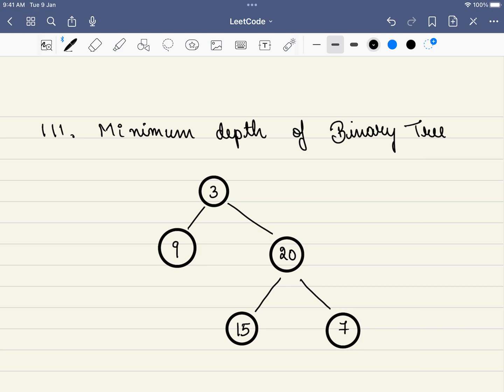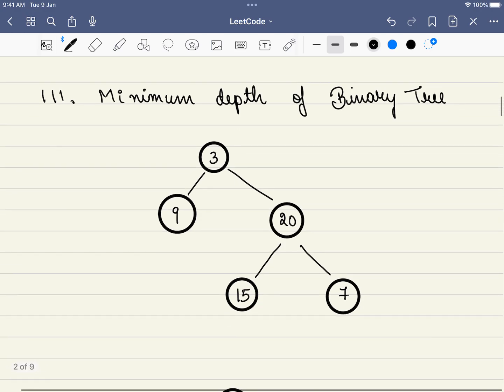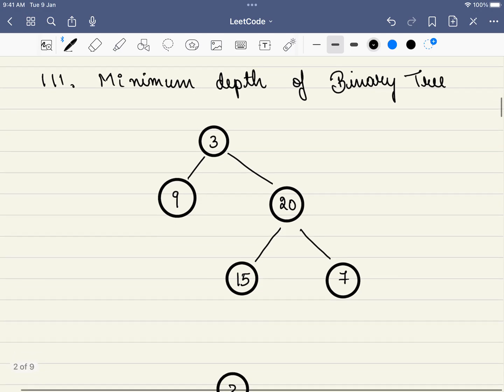In this problem, we are given a binary tree and we have to find the minimum depth. So what is depth? For example, these are the three leaf nodes of the binary tree. What is the leaf node? It doesn't have both the left child and the right child.